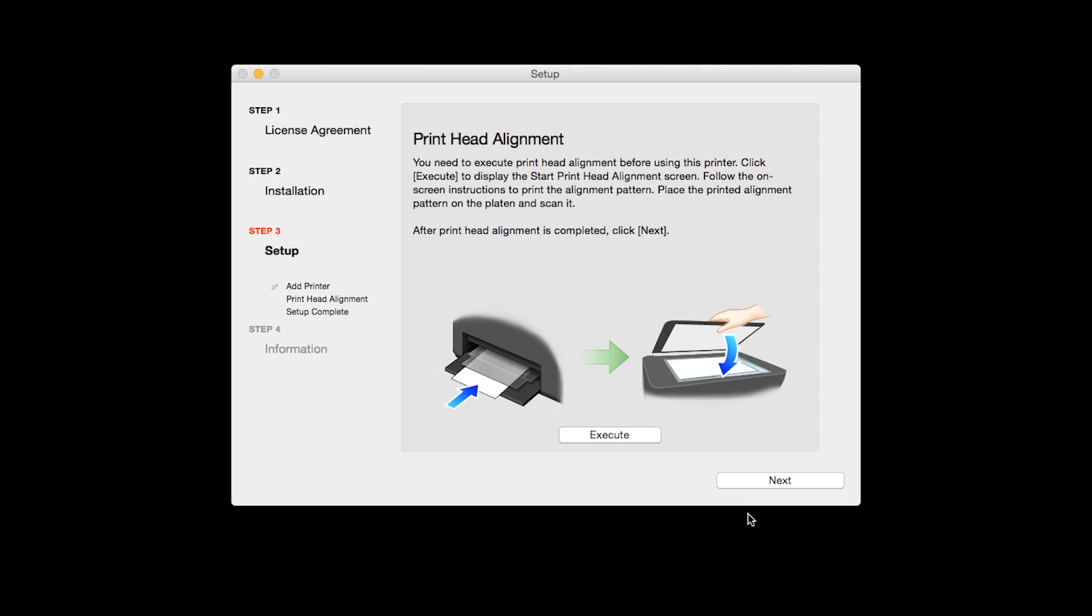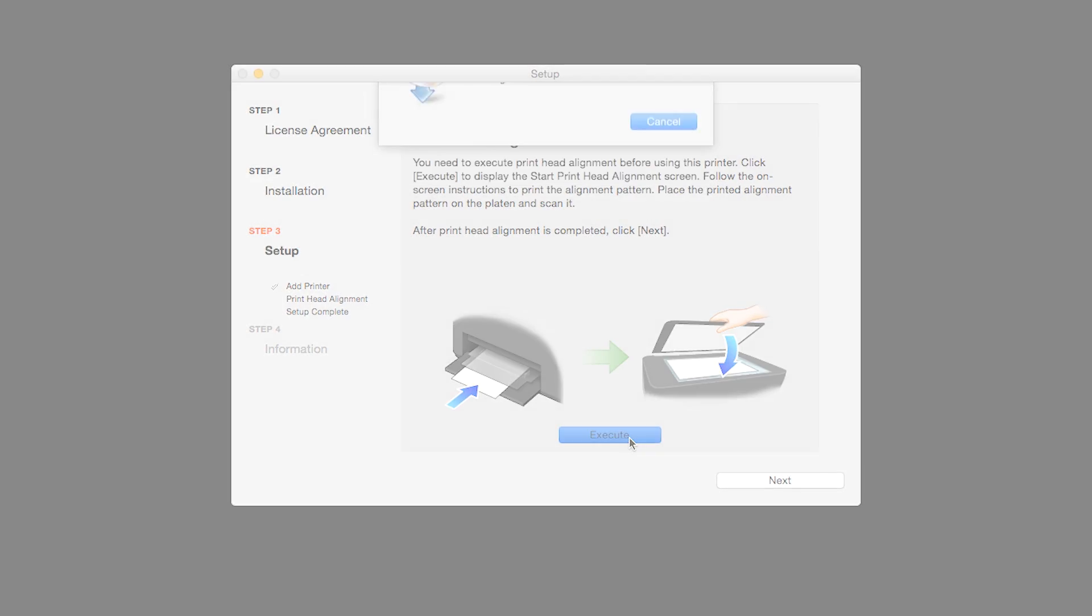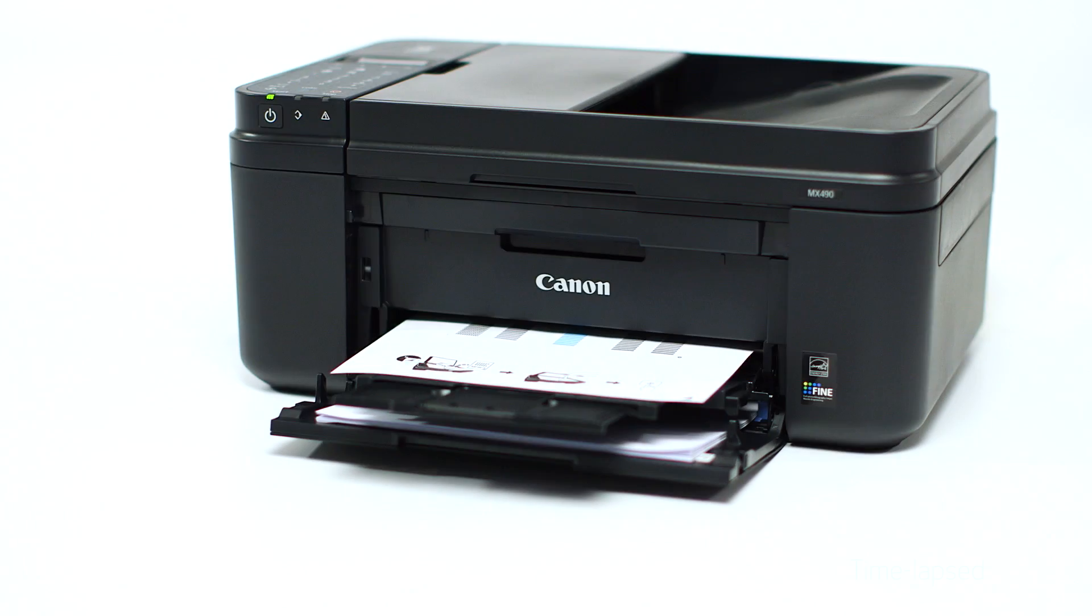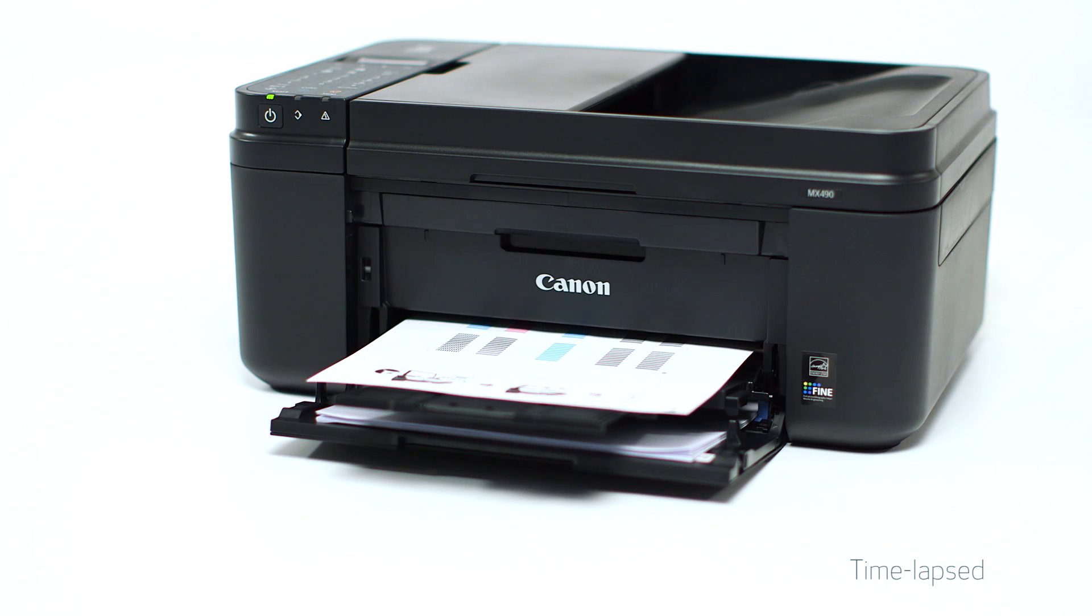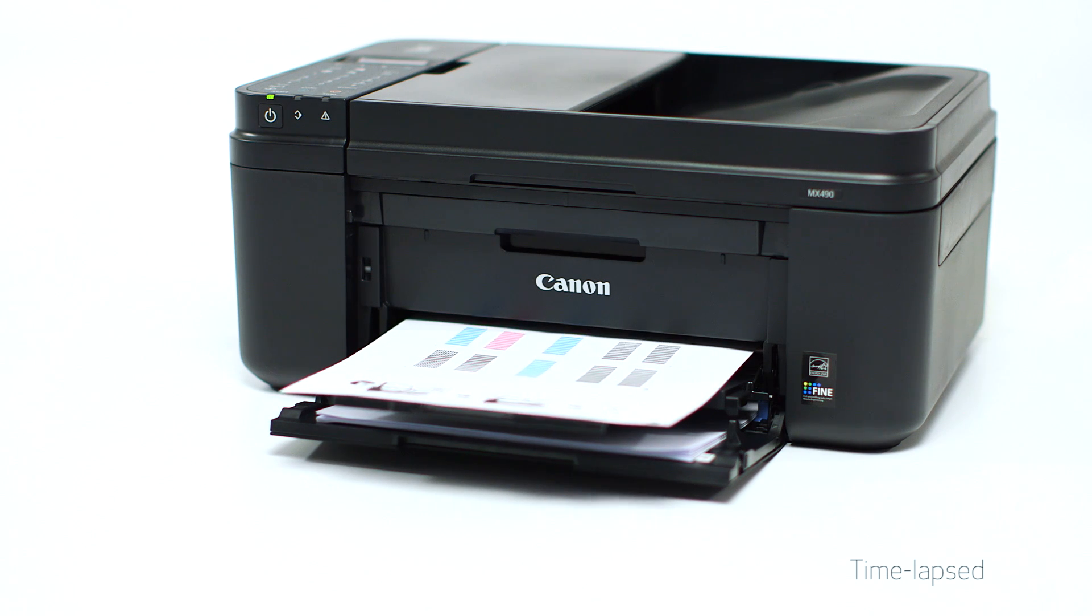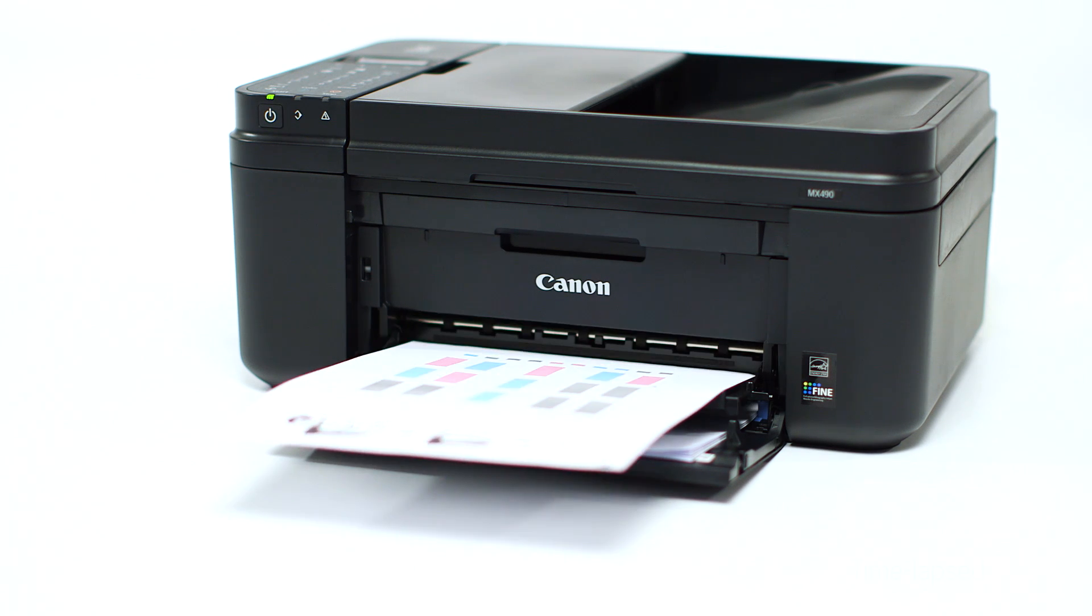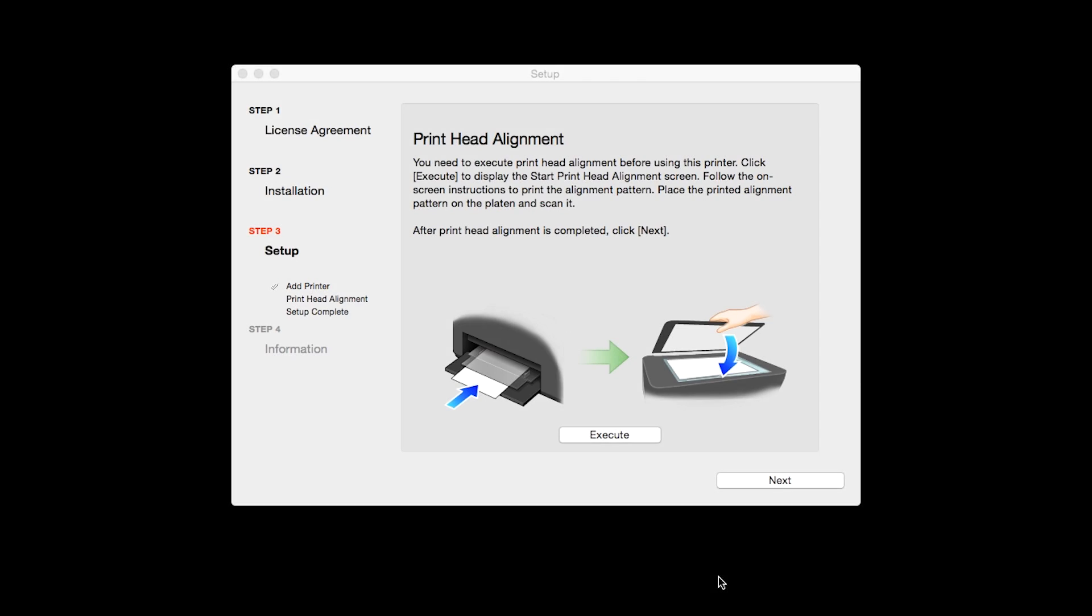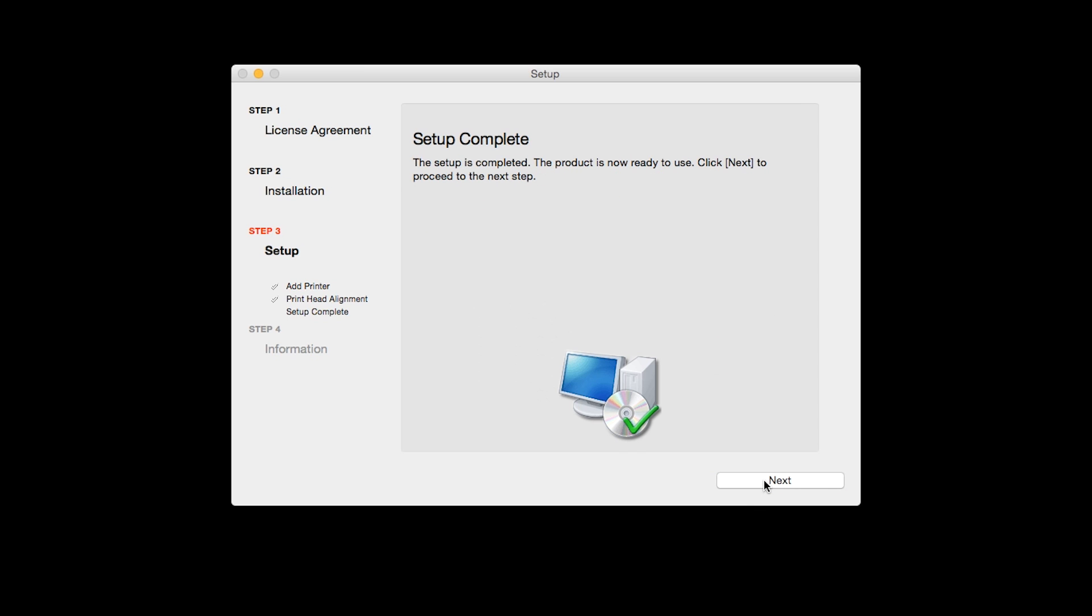Then click Execute to start Print Head Alignment and follow any on-screen instructions. When the Print Head Alignment has completed, click Next.